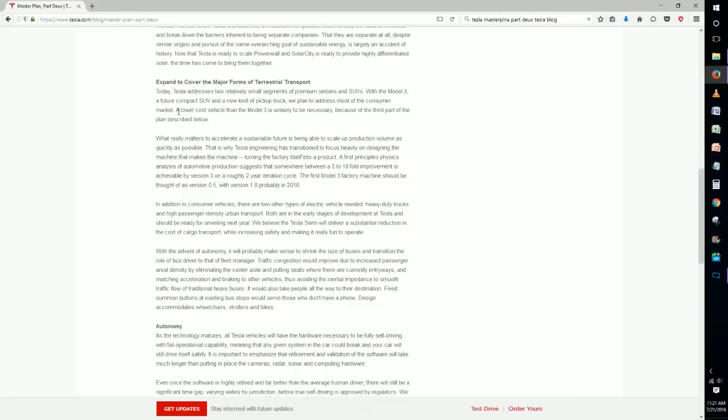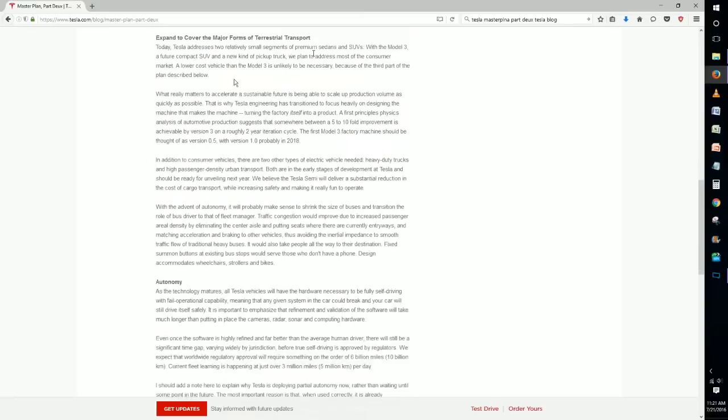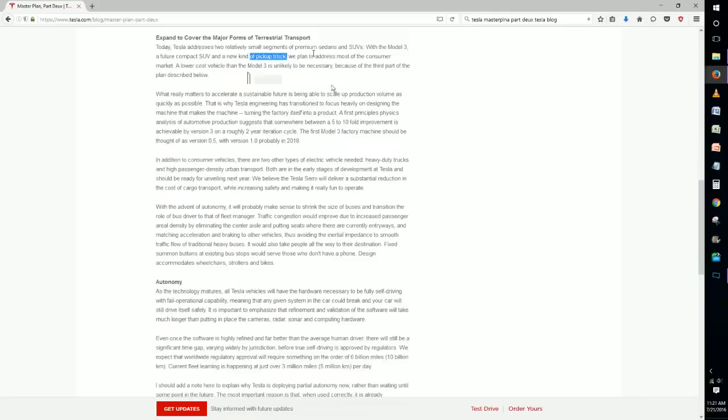All right, so now going down here we have expand to cover major forms of terrestrial transport. They built a sports car and then they've gotten into mini SUVs and stuff like that, but in the future they plan to develop vehicles that are for other parts of the consumer market like a new kind of pickup truck.